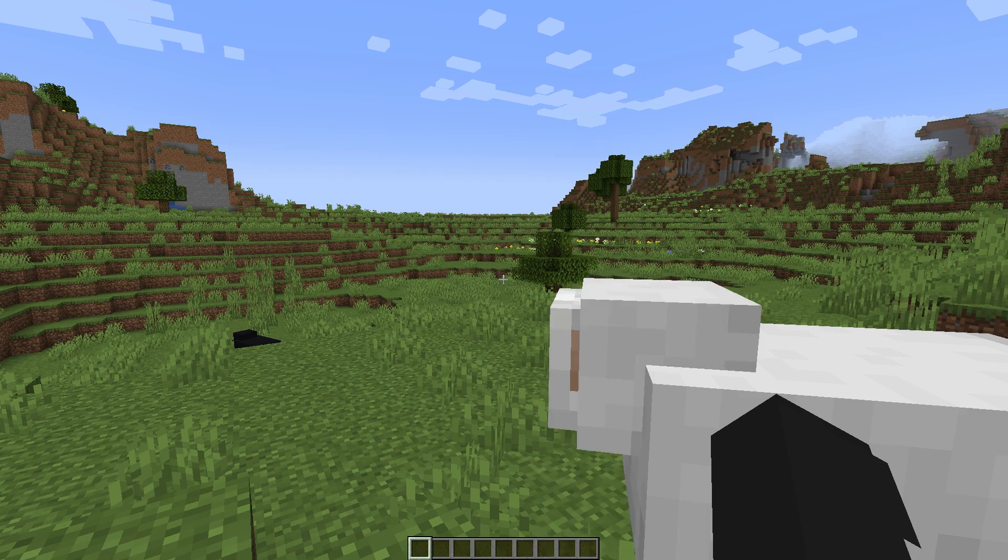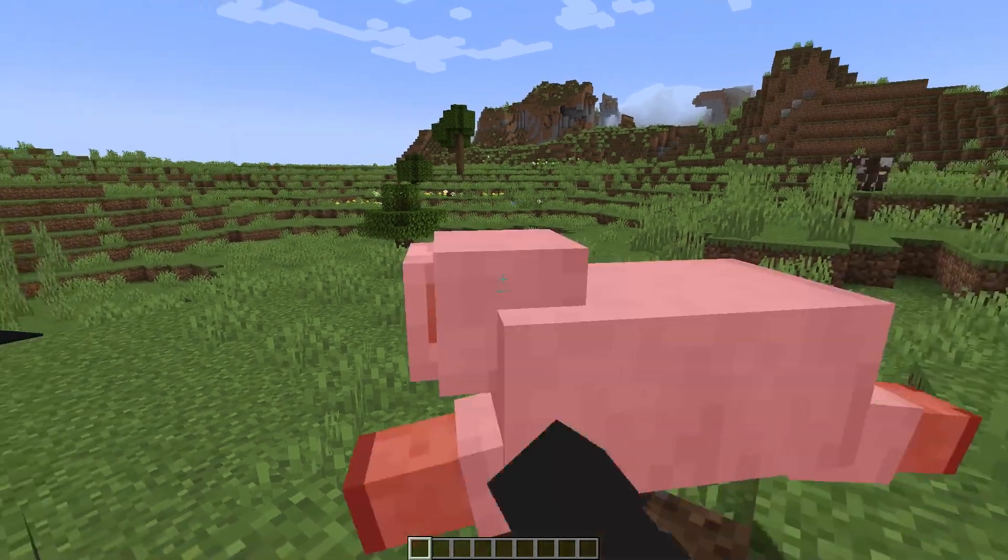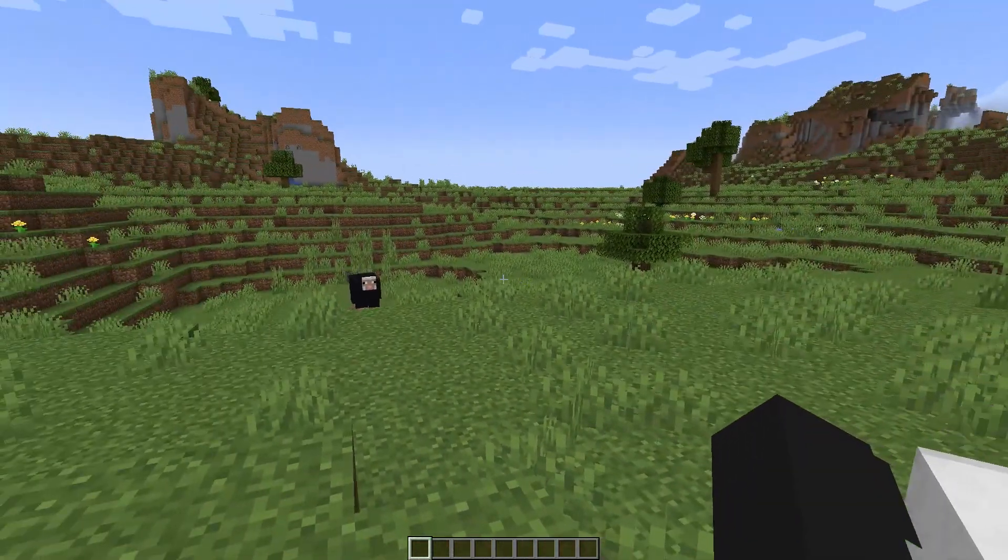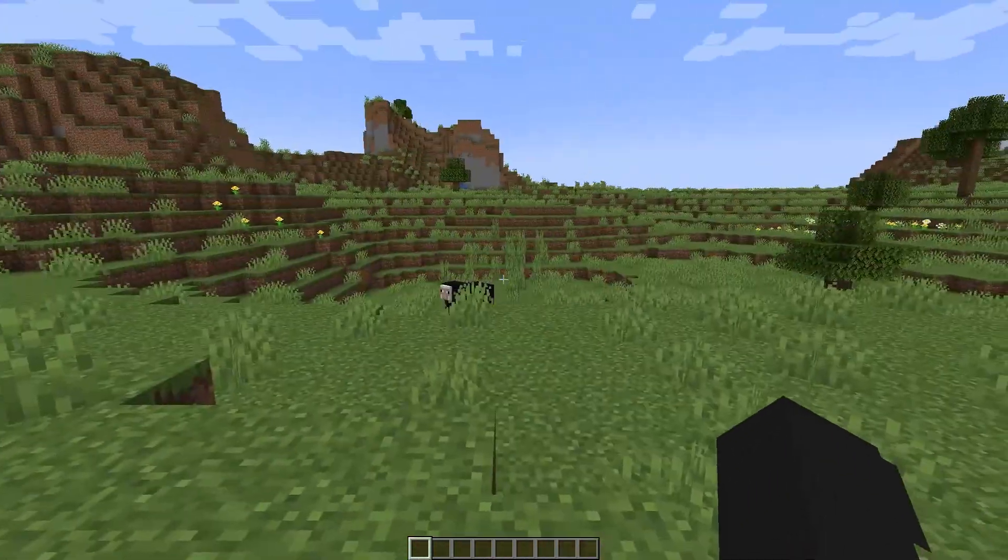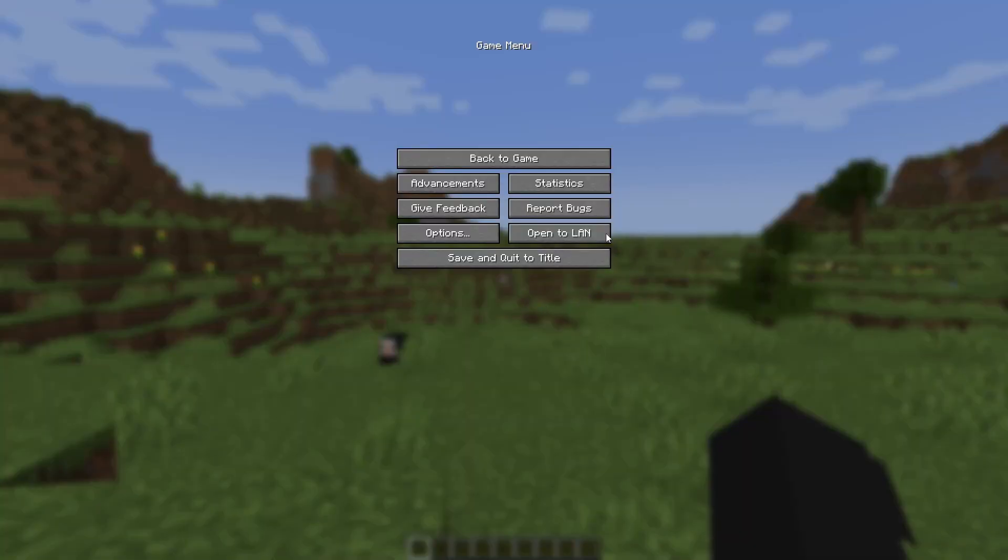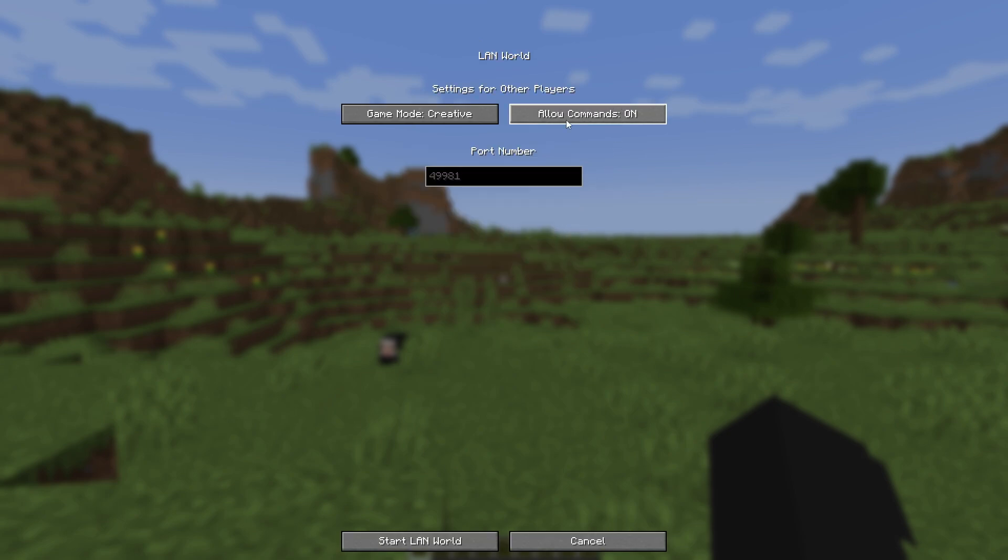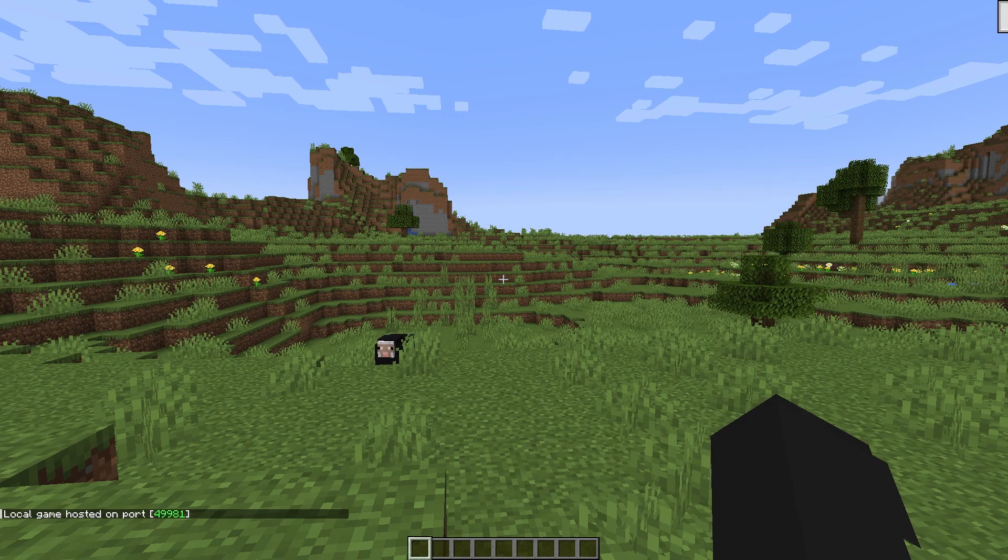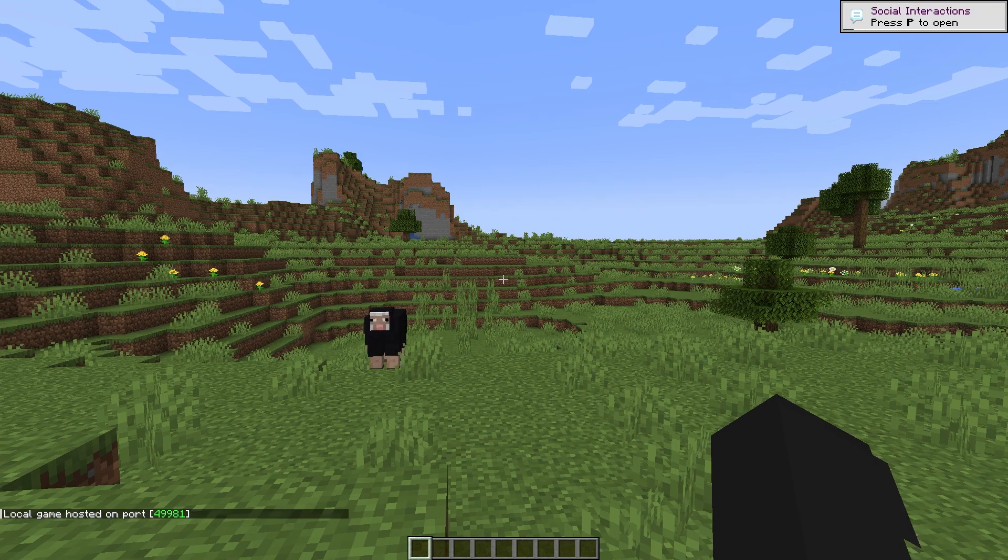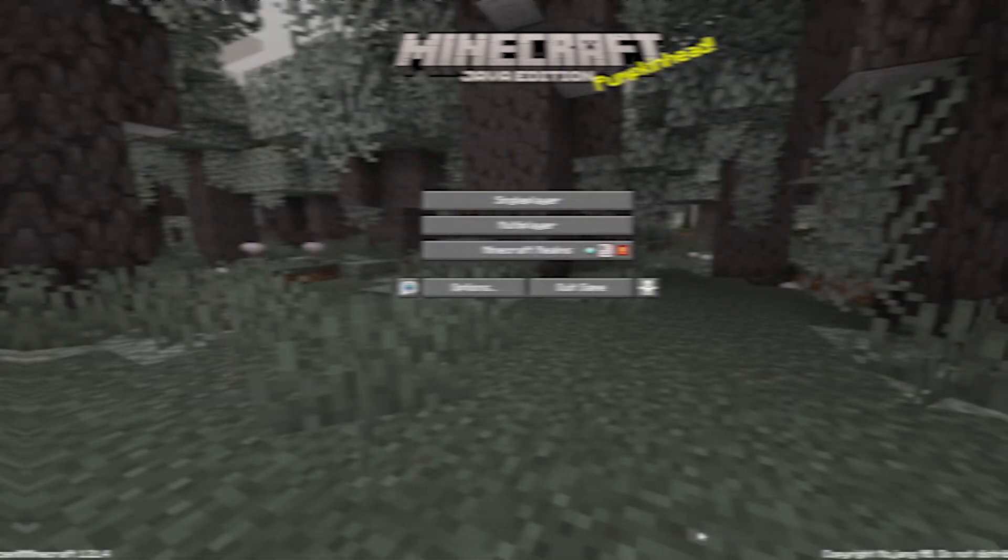After you have entered the world in which you are playing, you need to click on the escape button. Here we choose the option to open LAN world. Choose the settings that suit you here and click start LAN world.